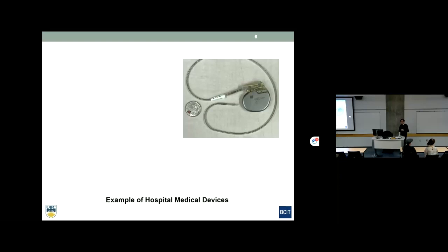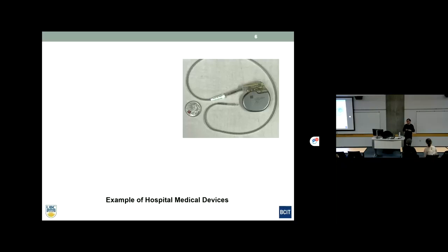Does anyone know what this is? A pacemaker — quite a common device nowadays. I actually have one, or rather I have many of them. I brought one to give you some perspective. This small, tiny one is implanted totally into the body under the skin. There's a lead that also runs under the skin into the heart, sending an electrical signal to stimulate the heart to beat. It also senses your heart condition so it won't stimulate your heart until your heart has failed to beat.